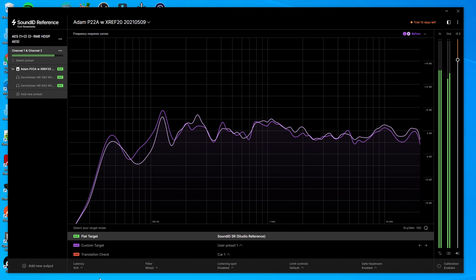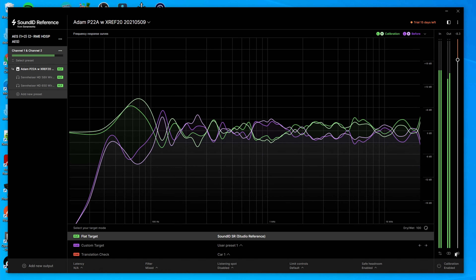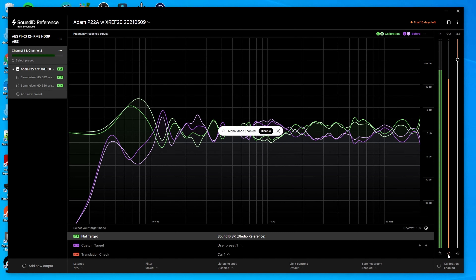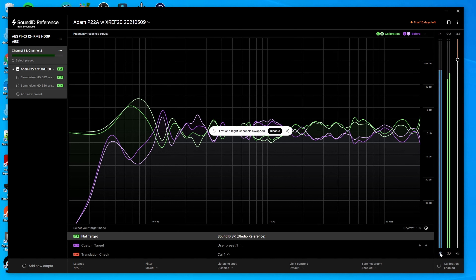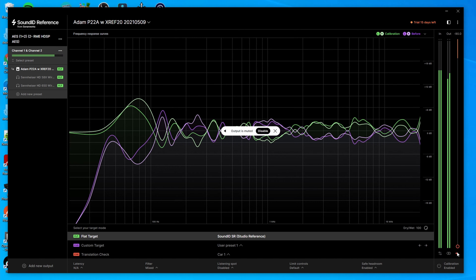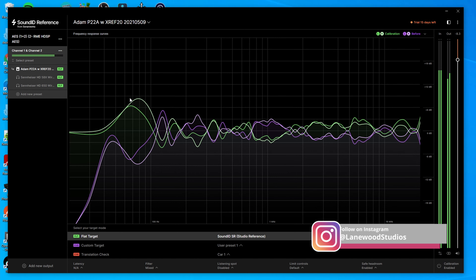The main setup at the bottom is similar to what you had with Reference 4. On the right side you have the possibility to switch to mono, to switch left and right channels if you want to listen to them swapped, and you can mute the output as well.